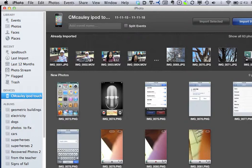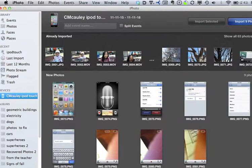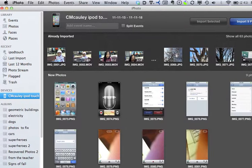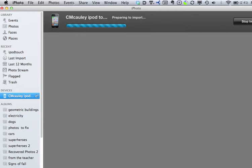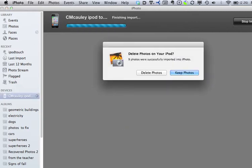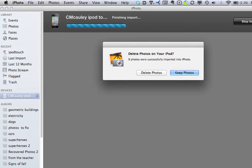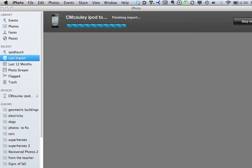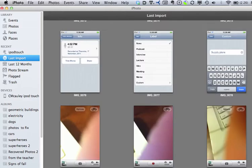Here's some stuff up here that I already imported. So I can import the pictures I want, it starts importing them, and it sticks them into a little event. Now I can choose to delete them from here, which is good if you're tidying up, or I can keep them. I'm going to keep them in this example.